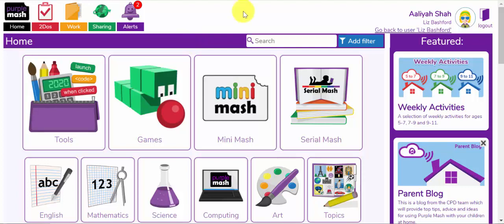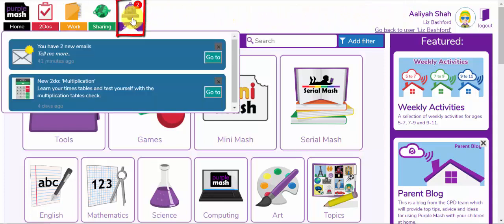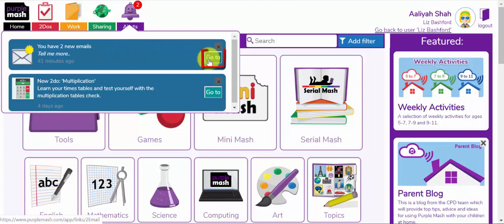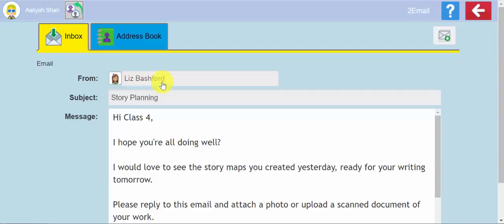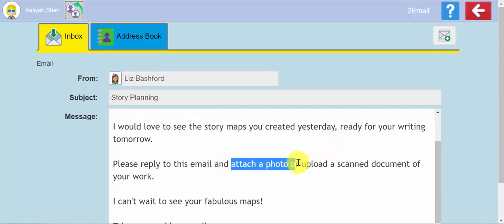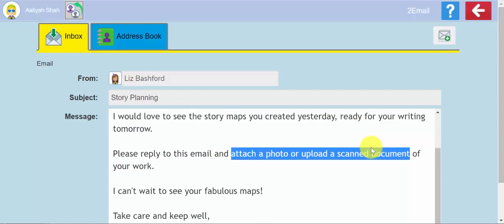One of the popular ways right now for teachers to contact their children with tasks and projects is by sending them an email. I'm currently impersonating a child in one of my classes, Aaliyah, and Aaliyah has received an alert — she's received a new email. She clicks 'Go To' and she's been given a challenge from her teacher, asking her to upload and attach a photograph or a scanned document of their work.